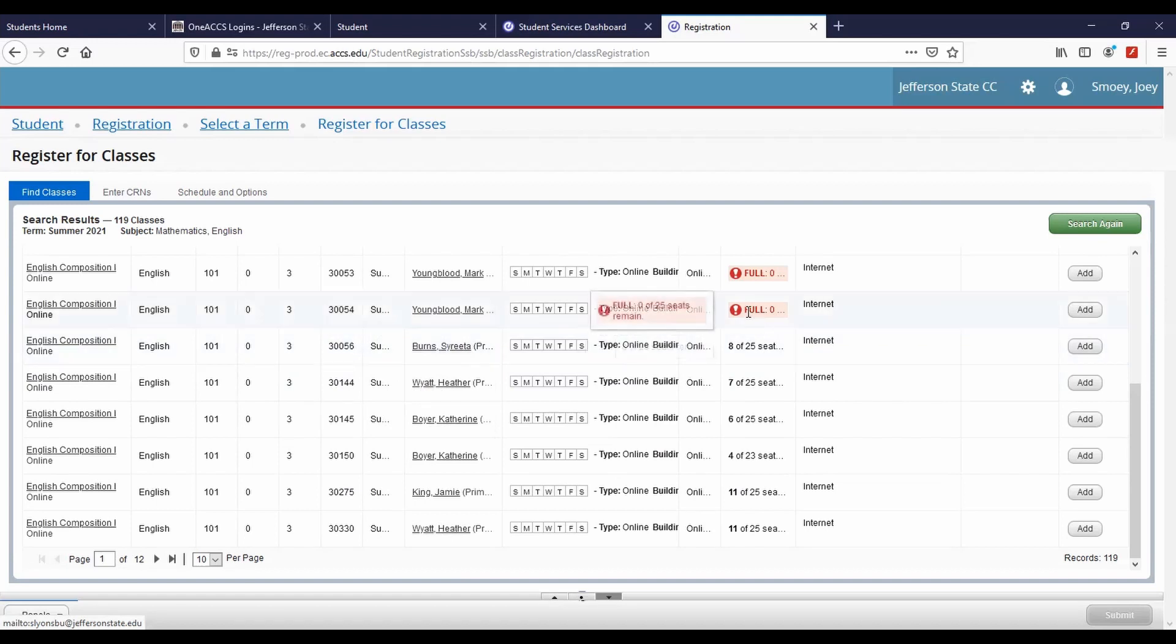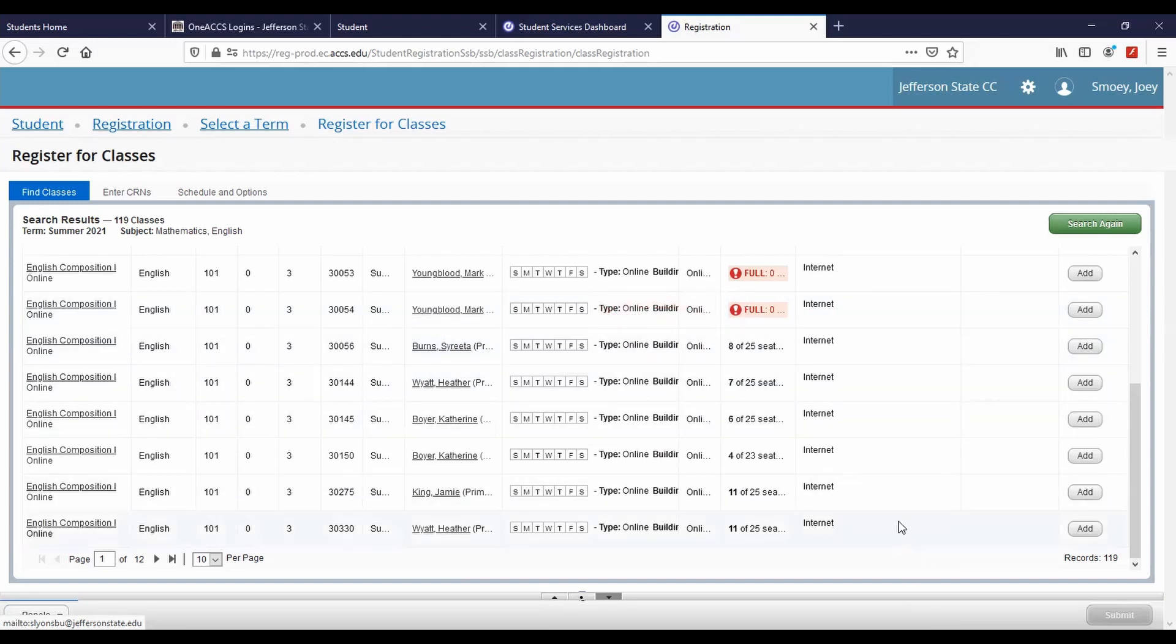Full appears within the status of classes that are filled to capacity. Although the add button appears for the courses, you cannot add a full course to your schedule. You may email the instructor to request permission to join the class.